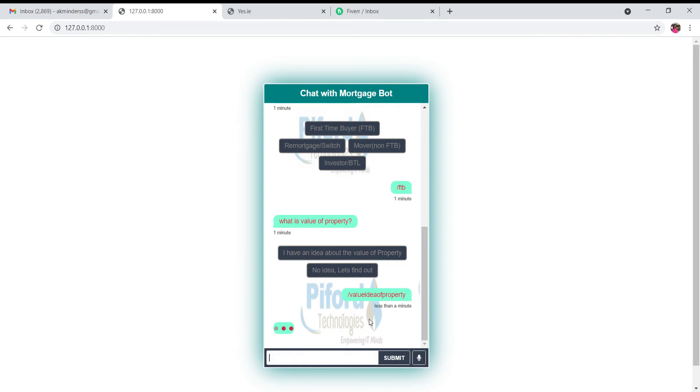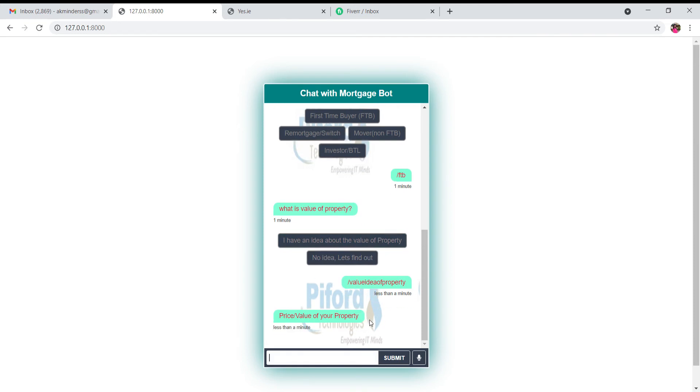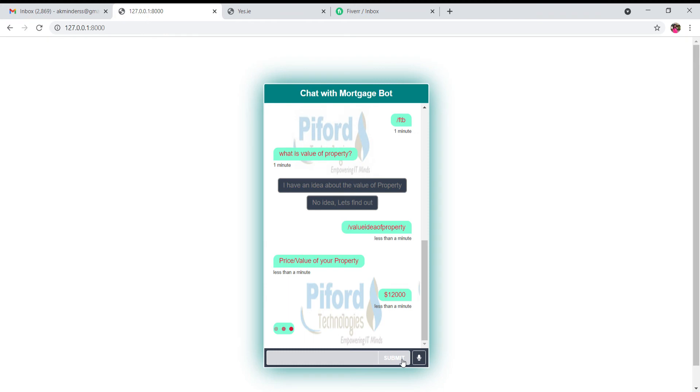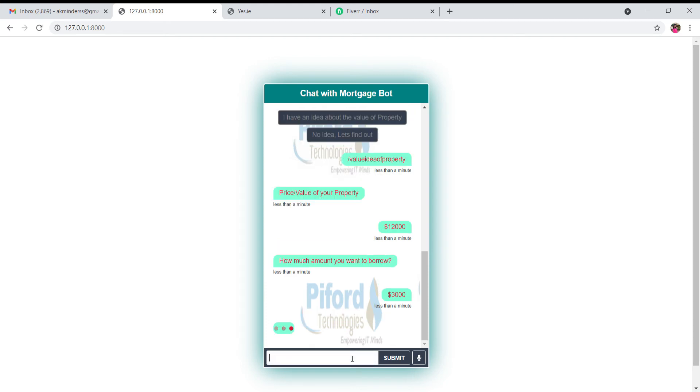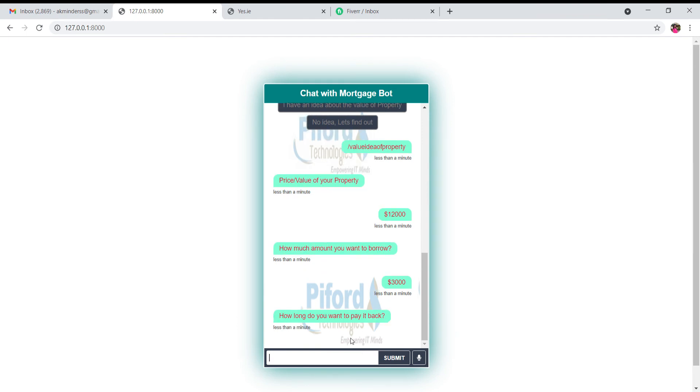Now it will further ask me a few questions like what is the price or value of your property. Let's say I am writing this is the value of my property. Now it will ask me the next question: how much amount you want to borrow. Let's say I'm writing I want three thousand dollars. The next question is how long do you want to pay it back, and let's say I've written one year.